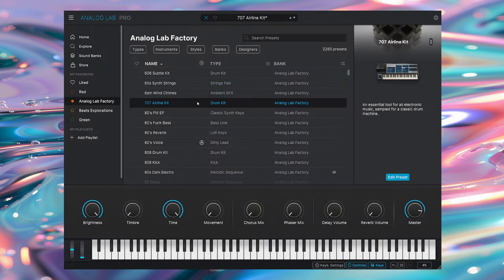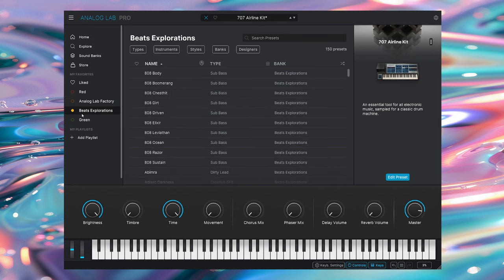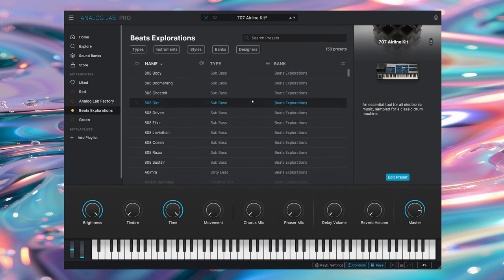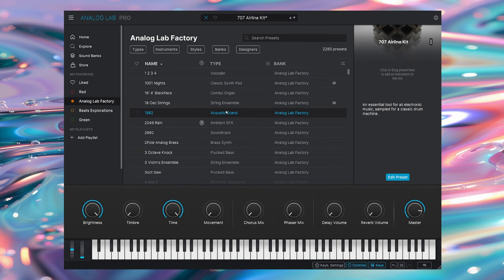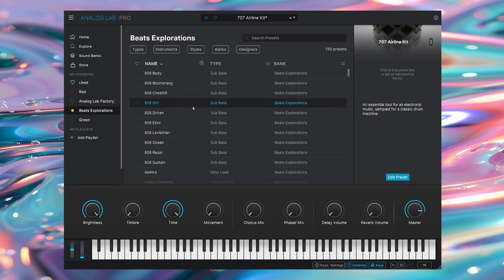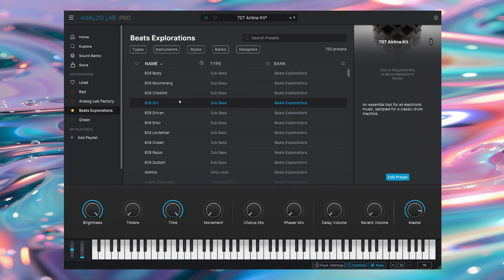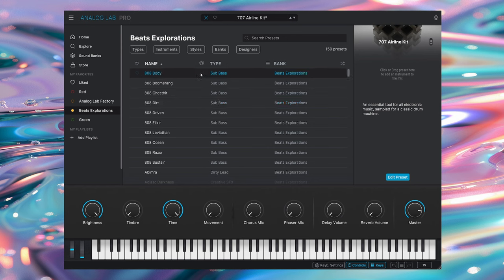As I said at the start, there are 2,000 presets that comes with this, but then you can buy additional ones. So we have Beats Explorations, which we'll focus on today. From a workflow perspective, it is superb. So with that said, let's see if we can create something using only the Analog Lab factory presets and the Beats Explorations presets. I don't really have a direction in mind, but seeing as Beats Explorations is more of a trap-focused pack, I think that's probably where we're going to end up going.